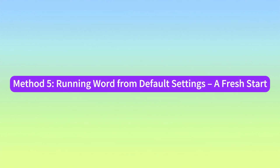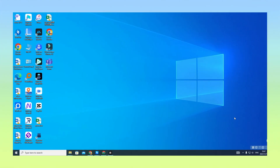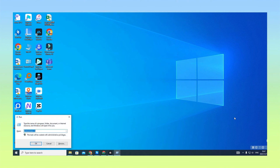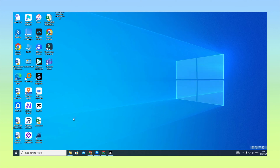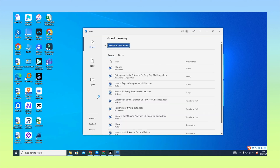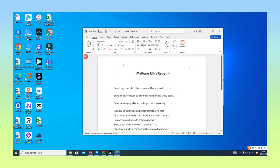Method 5: Running Word from Default Settings — A Fresh Start. Step 1: Press the Win + R keys to open the Run box. Step 2: Enter winword.exe /a and click OK. Step 3: When it's opened, go to File and click to open your damaged Word file.